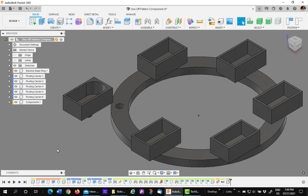This same process can be used if you copy and paste a component and later need to break the link. It would be the same thing as if you copied and pasted new. I hope this has helped you do better work in Fusion 360.